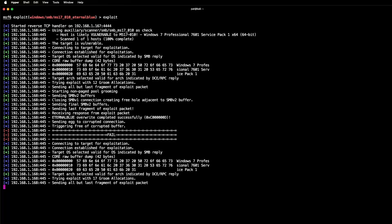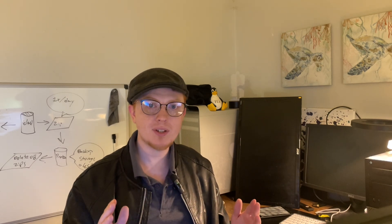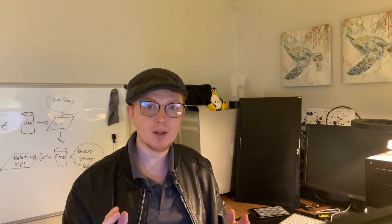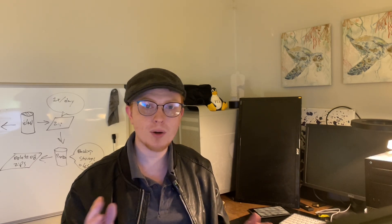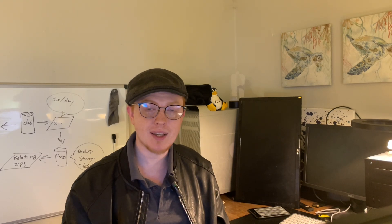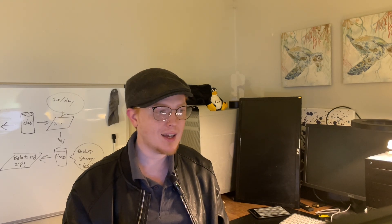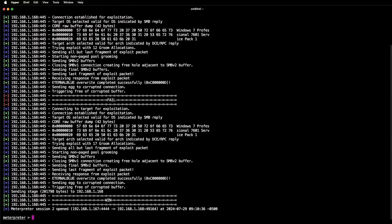And the thing about this is that this is a fully up-to-date Windows 7 computer. It has the firewall enabled. It has all the default settings. And as you can see here in our terminal, we now have a reverse shell that allows us to control the Windows 7 box.